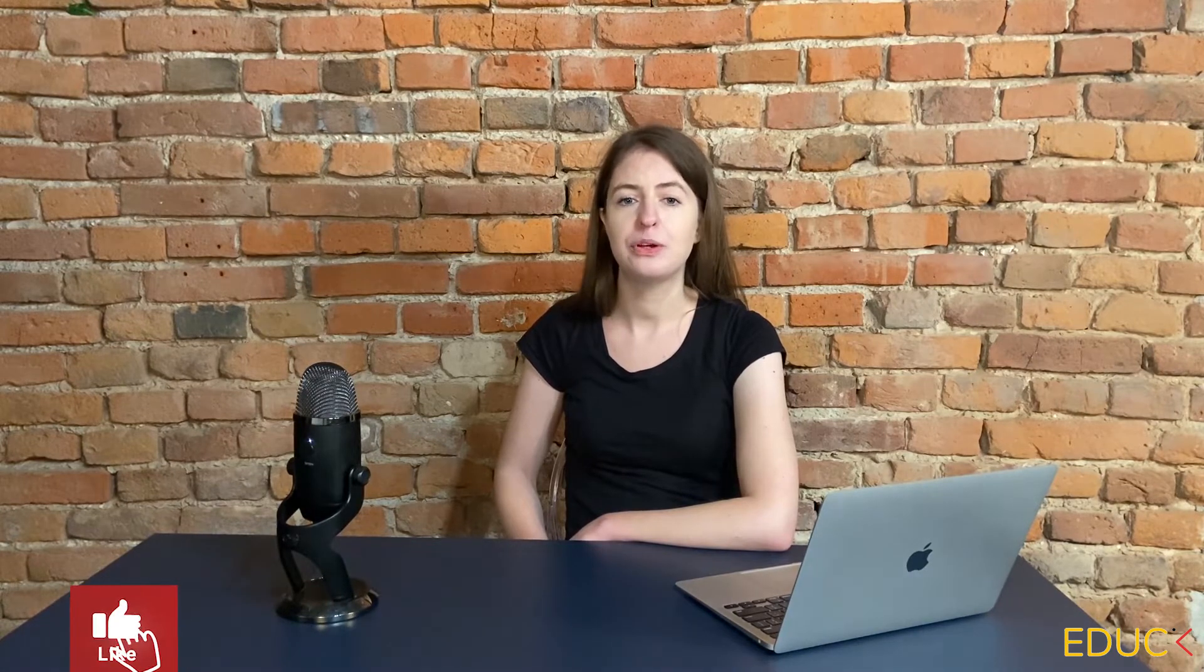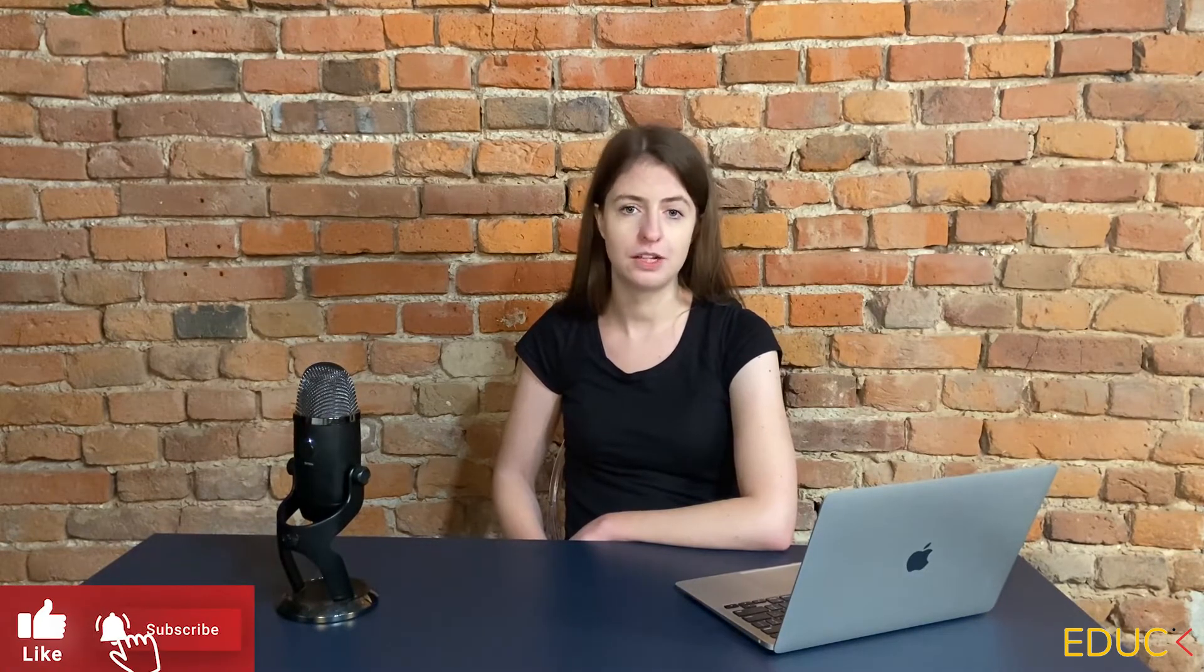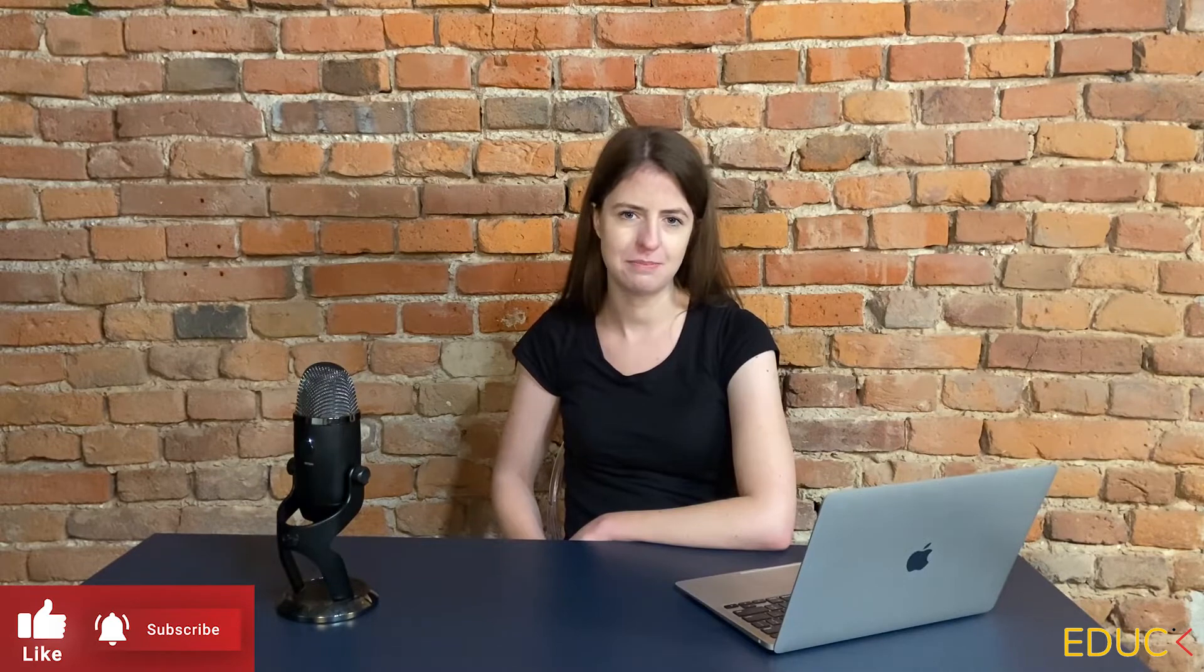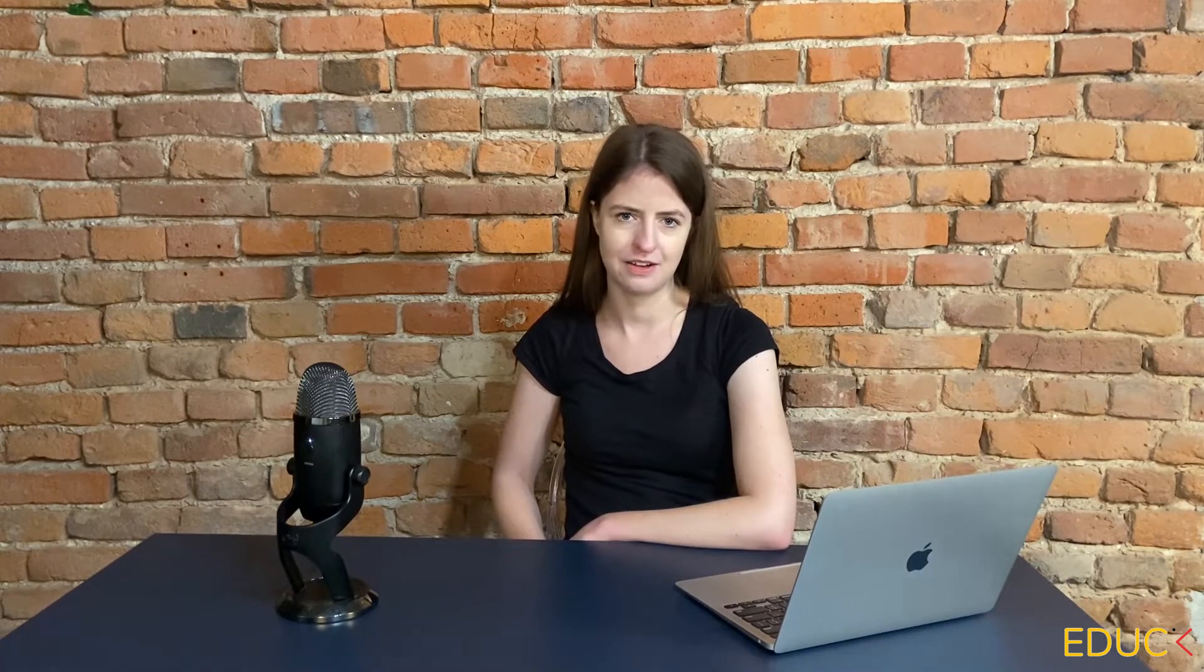My name is Monika from edag.org. Look at the bricks behind my back. To create similar material, a simple diffuse map is not enough. We need bump and displacement. Today we will create something similar. Let's start!